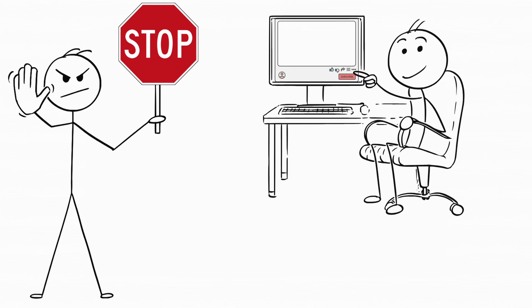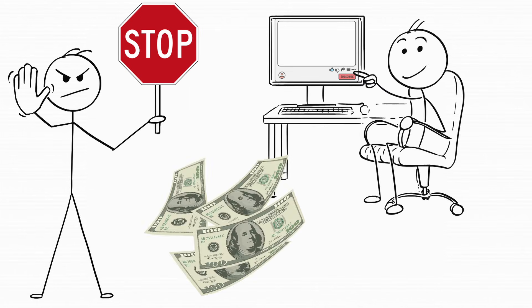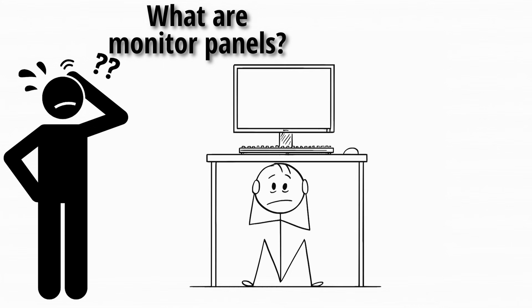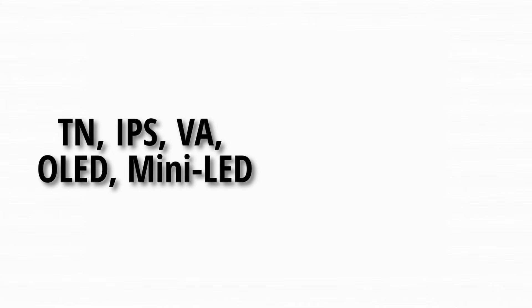Stop scrolling. This video might literally save you hundreds of dollars. Because if you do not understand monitor panels, there is a very high chance that you are using the wrong monitor right now. TN, IPS, VA, OLED, Mini-LED.